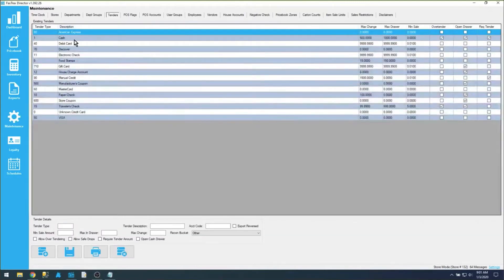Tenders are, of course, forms of payments. There's going to be a predetermined amount of tenders already in the software when you first get it, and those generally need to be left alone — those are hard-coded values. You can add tenders as you need them, but for the most part, the ones that are pre-built in are exactly what you need.